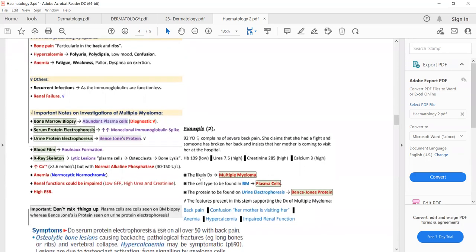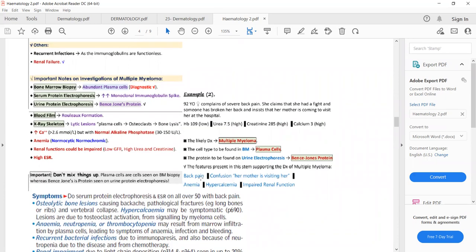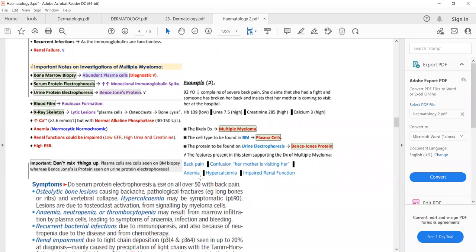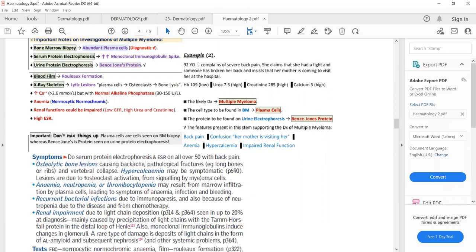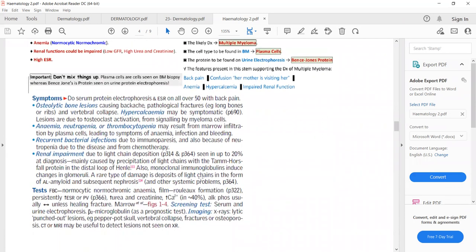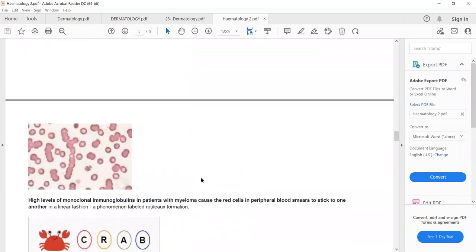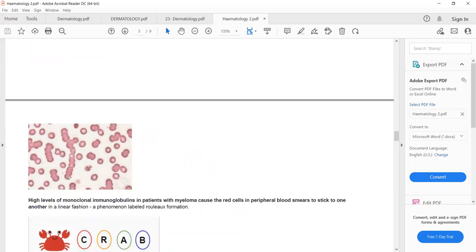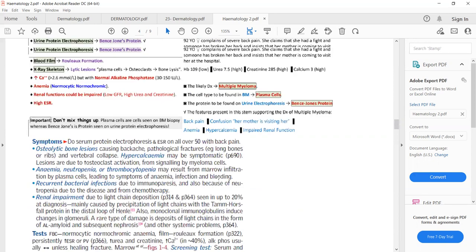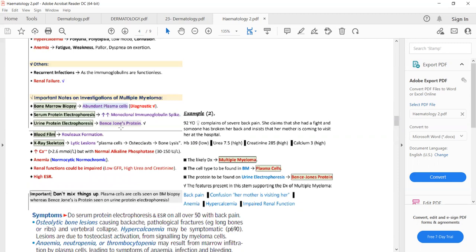Peripheral blood film will show rouleaux formation. Because of excessive immunoglobulins, red blood cells stick to each other and become sticky. You can see in this diagram — rouleaux formation is visible on the peripheral blood film. So initially on a peripheral blood film there will be rouleaux formation, and someone with back pain and rouleaux formation on a peripheral blood film — you will suspect multiple myeloma.